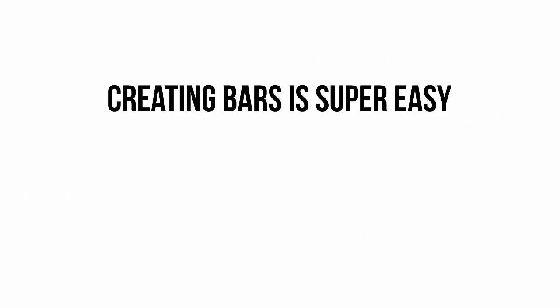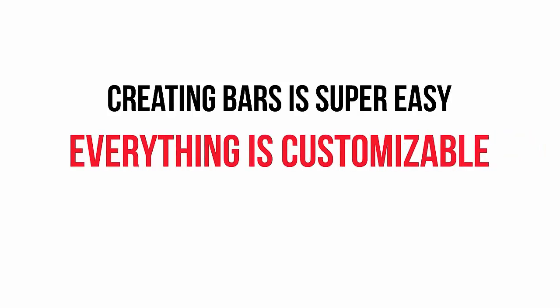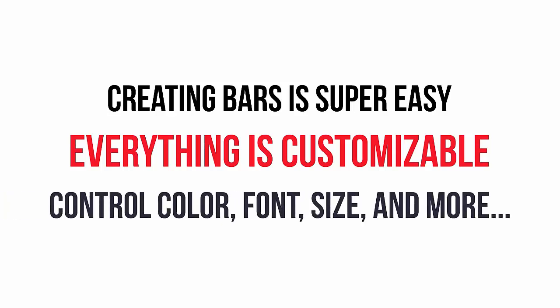Creating bars is super easy for anyone, even if you have no creative or technical experience. Everything is completely customizable so you can create endless variations of stunning attention-grabbing bars. You've got complete control over the color, font, size of the bars, and many other visual aspects.